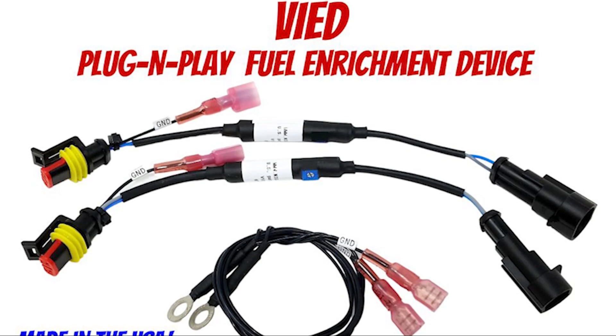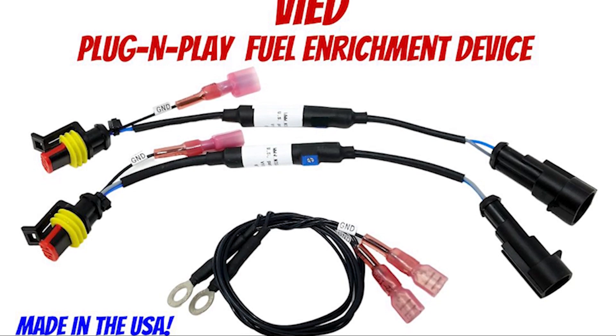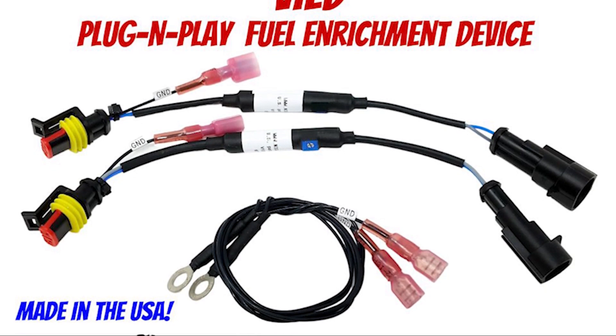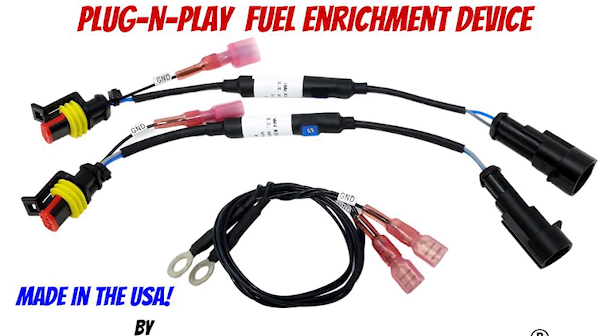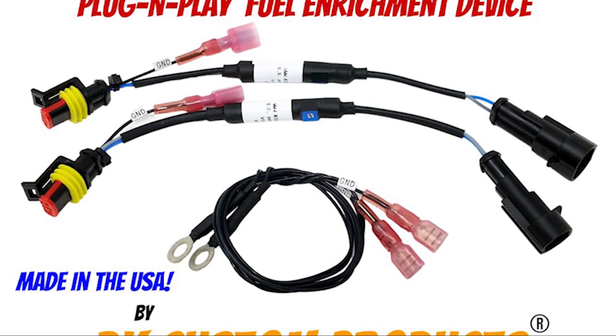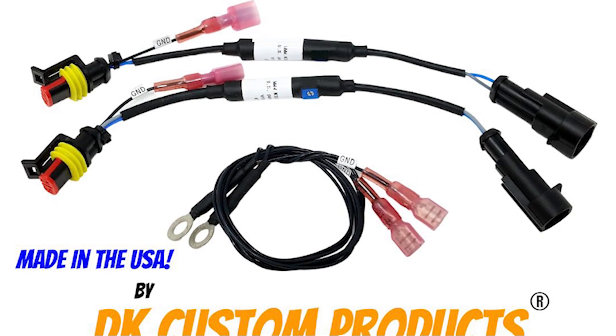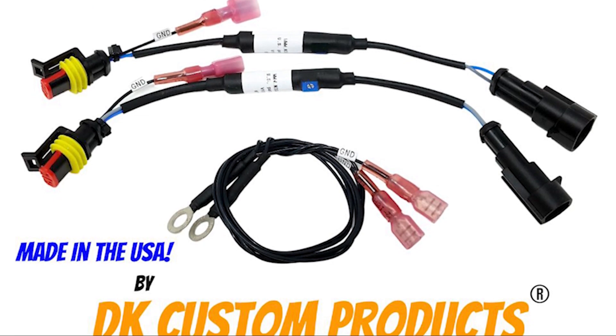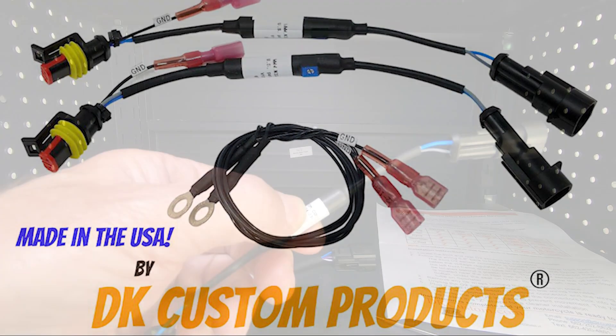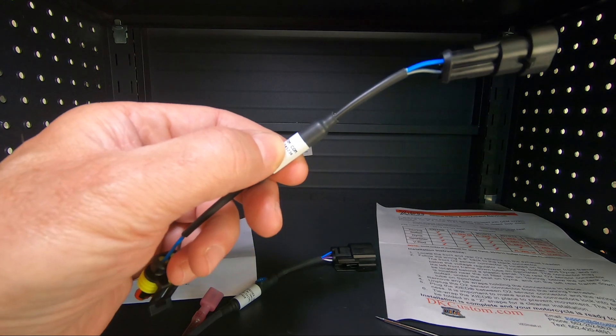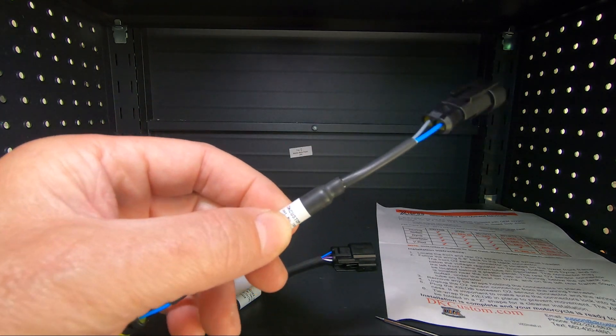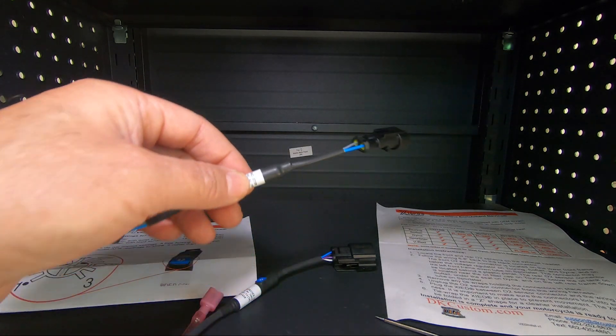After 11 years of being the largest distributor of the XIED products, we're really excited that we are now the manufacturer. As you can see, DKCustom.com right there on the product. This is our first batch that we've manufactured.